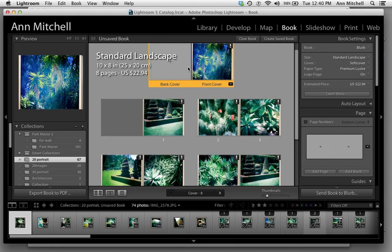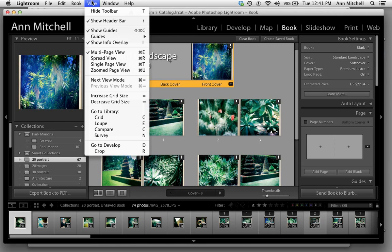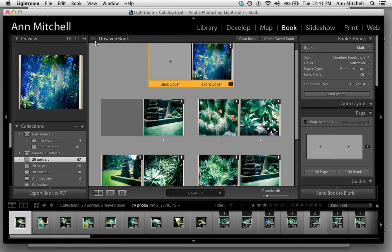The Book Module is going to work from an existing collection or just the images that you're currently working on. When you click it, this little information comes in. Just go to View and uncheck Show Info Overlay.